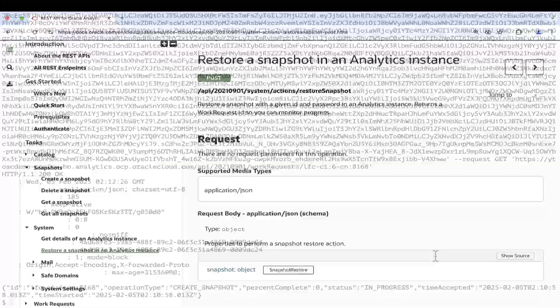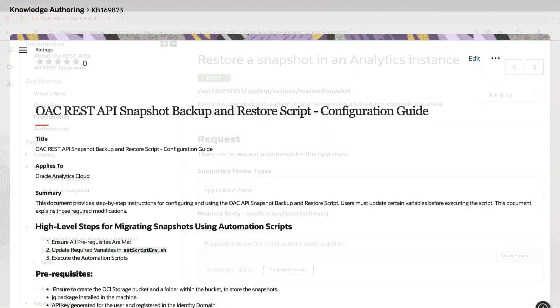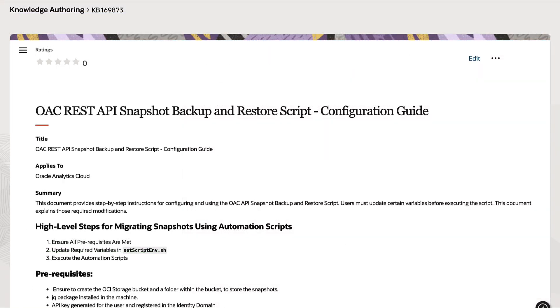Similarly, the RestoreSnapshot API will restore a snapshot to an Analytics instance. Let's proceed to automating this method by using the scripts linked in the referenced document.